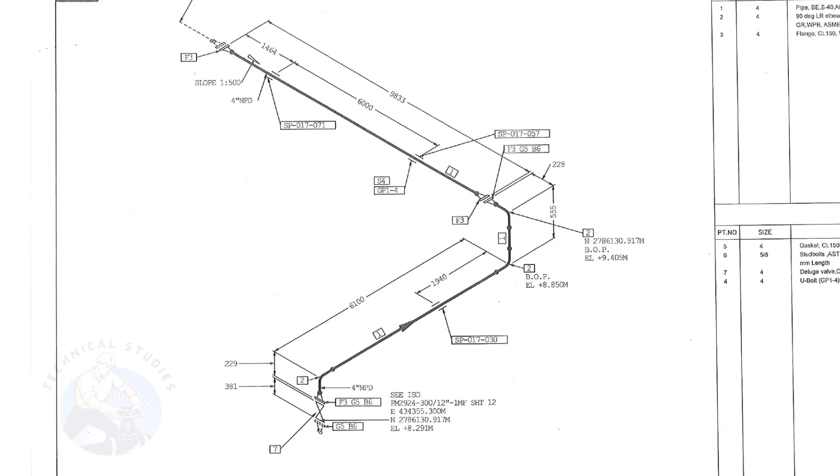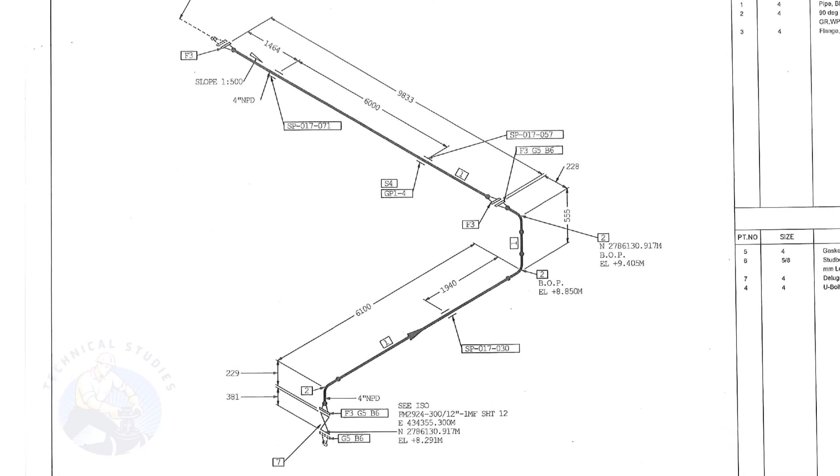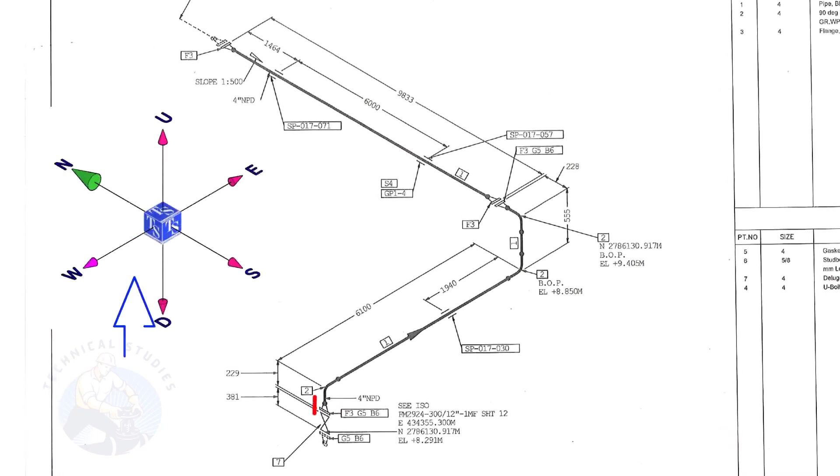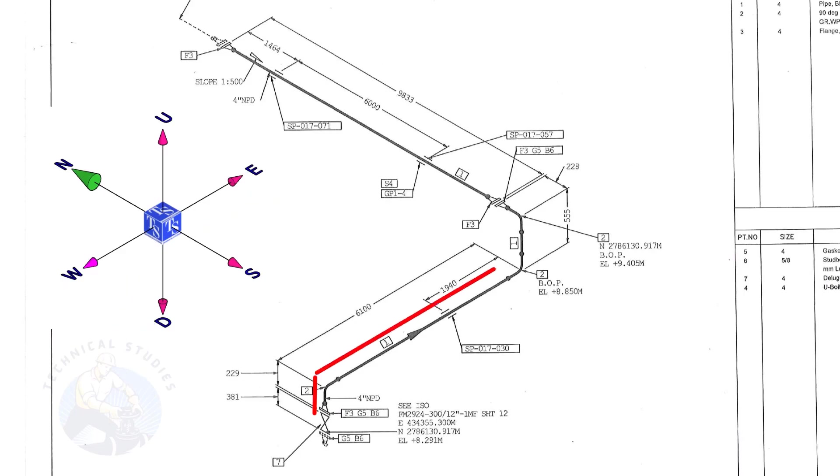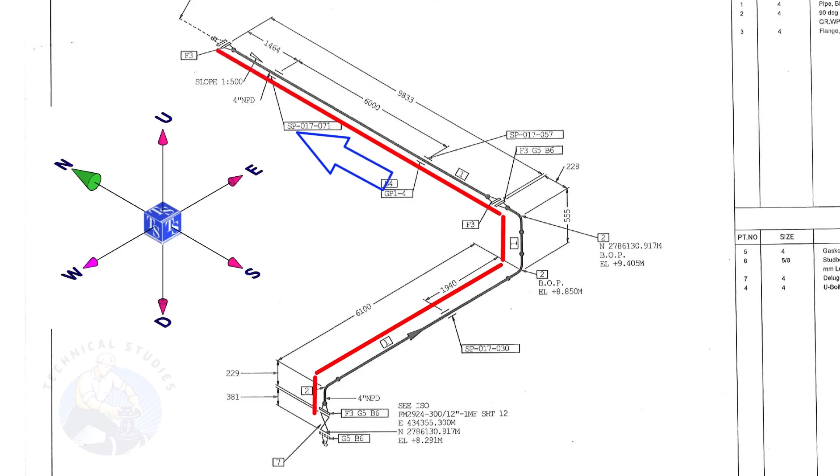Let us have an overview of the drawing. The pipe goes up, turns to the east, goes up, and turns to the north.